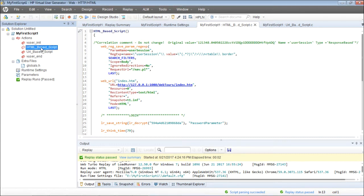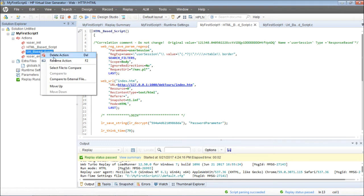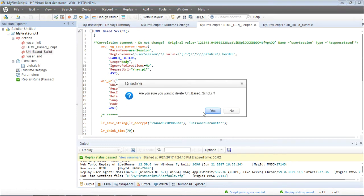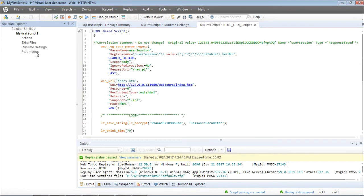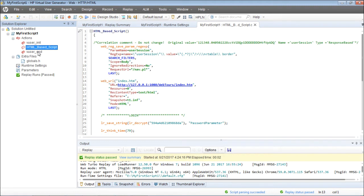I'll use the HTML-based script and delete the URL-based script since it's the same script recorded using two different options, and I will name this appropriately. Since we captured the scripts for launch, login, and logout, I'll name this action as 'login.'